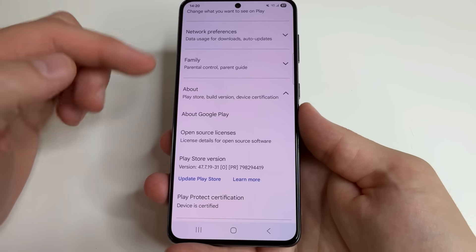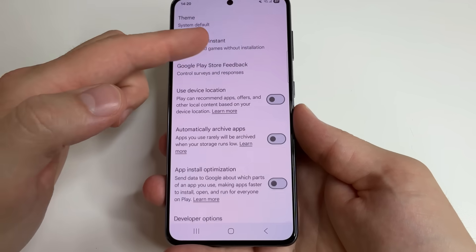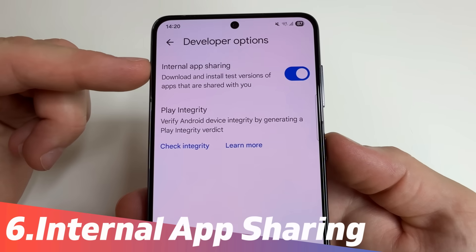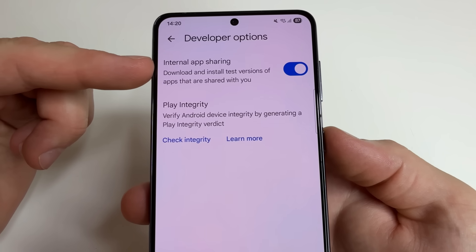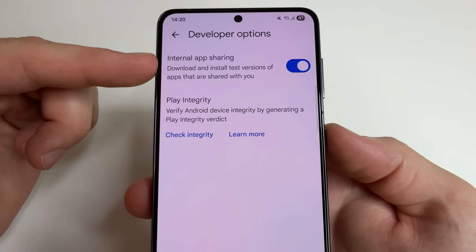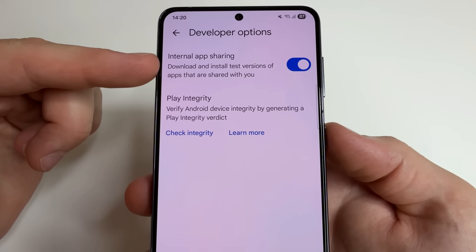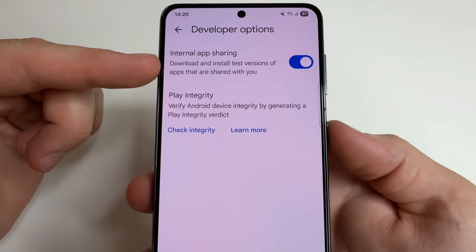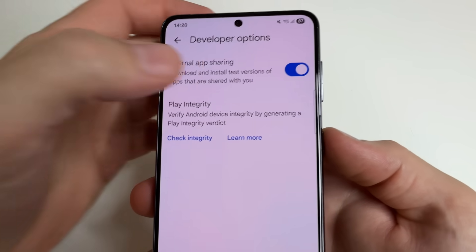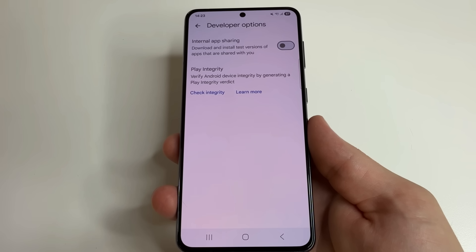To find these settings, scroll all the way up and tap on General. Here, scroll down a little bit to Developer Options and tap on that. And here you can see the feature Internal App Sharing. This feature allows you to install test versions of applications, or automatically update already installed applications to test versions that may not comply with Google Play rules, work incorrectly, and be dangerous for our phones. So if you have this feature enabled, disable it.